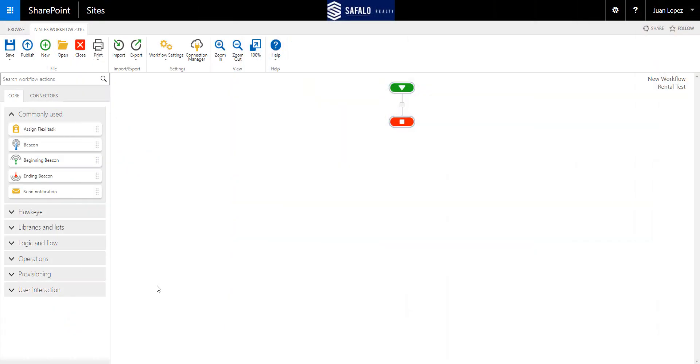When creating your workflow, more often than not, you're going to have to assign a task to an individual or a group of individuals. In Nintex Workflow for SharePoint, that's easily done with the Assign FlexiTask action.